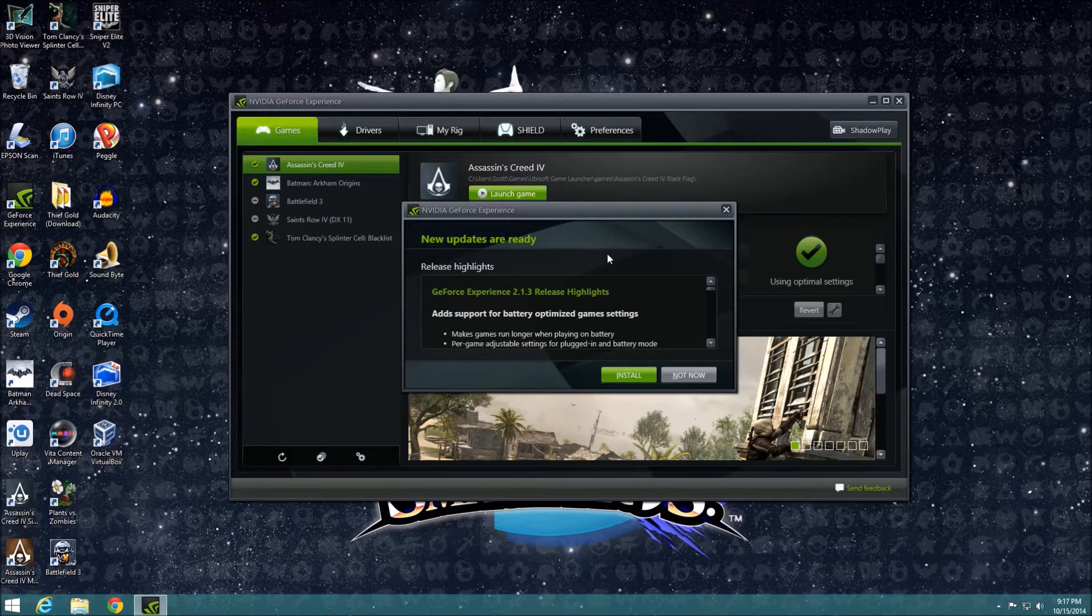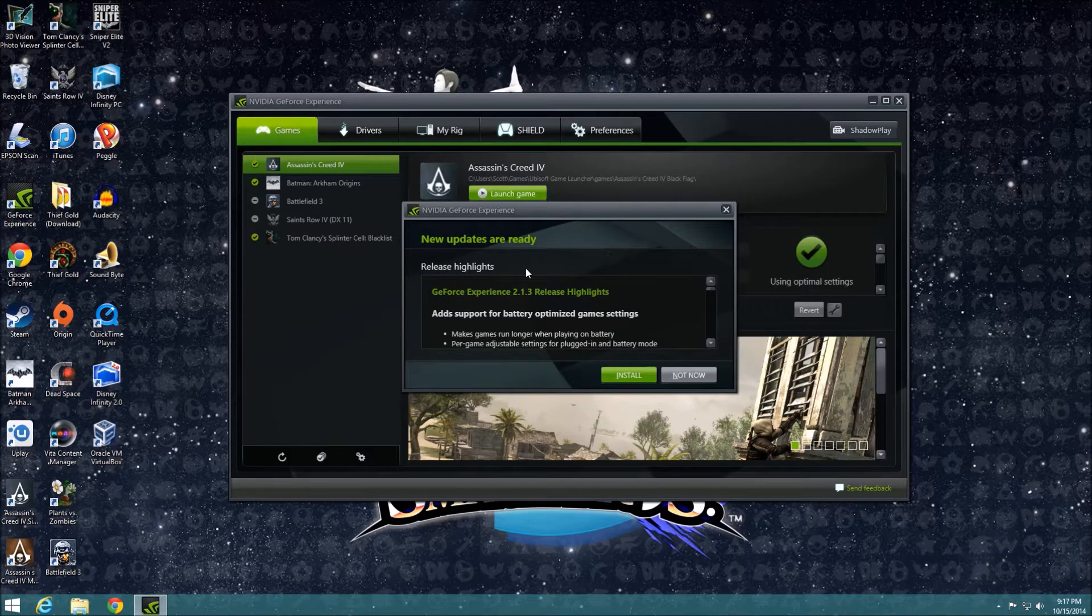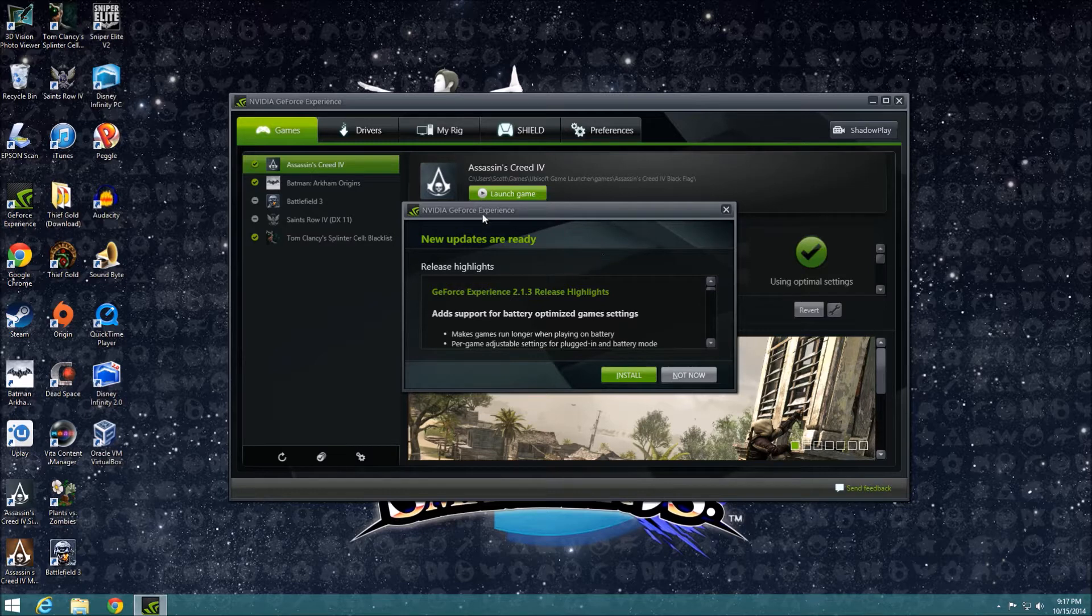Well, that figures. Right as I'm about to make a video about NVIDIA GeForce Experience, it needs to update. So I guess I'll have to get back to you in a second.